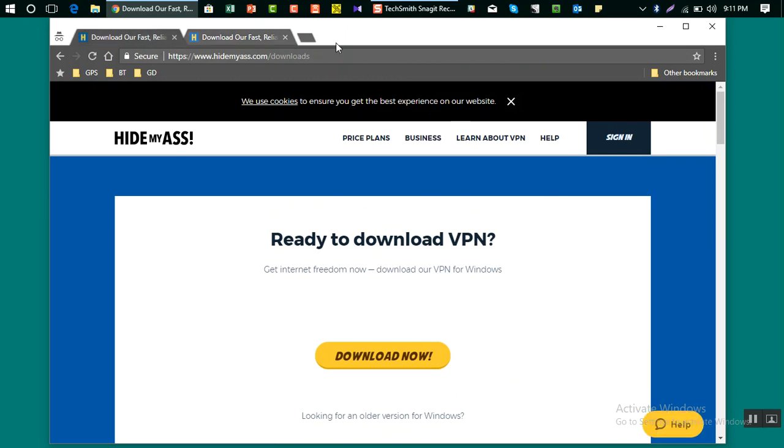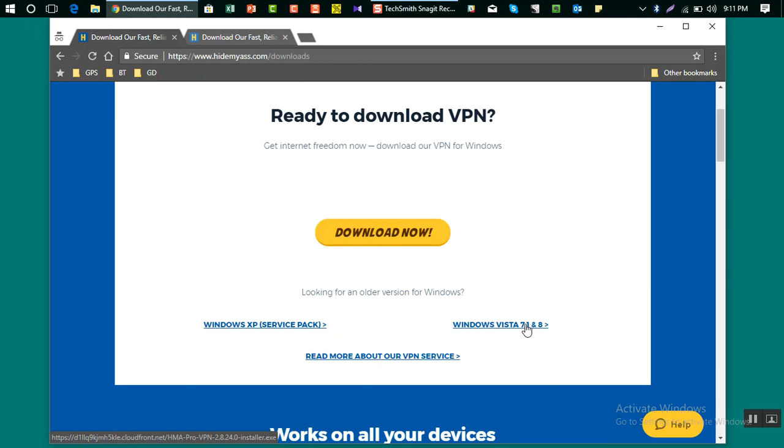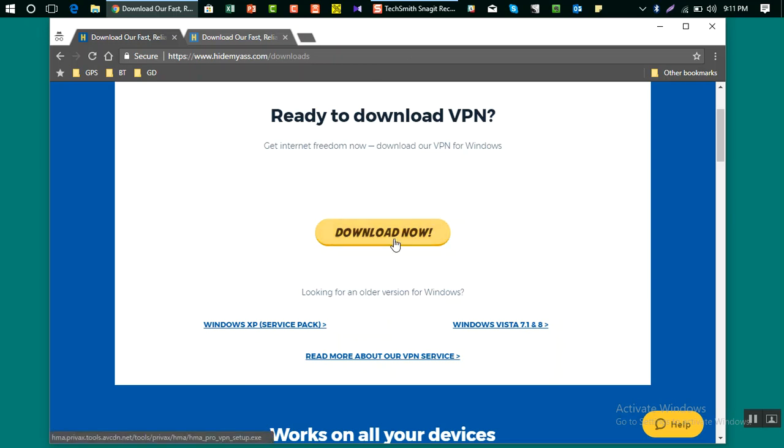Now I want to show you one more thing, which is the older version. If you want to install the older version for Windows Vista, 7.1, and 8, you need to click here. For Windows XP you need to click here. I'm going to download the latest version.